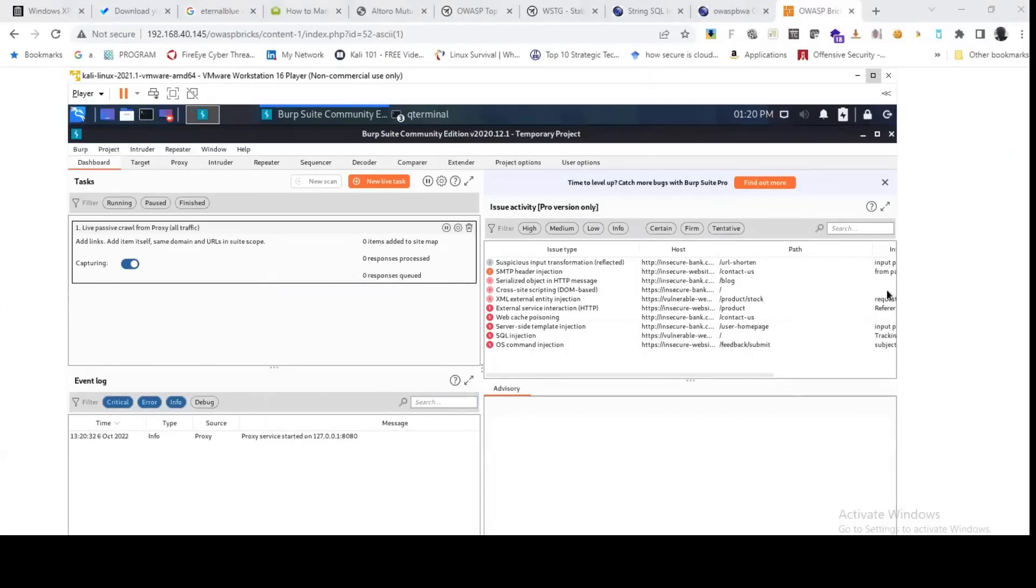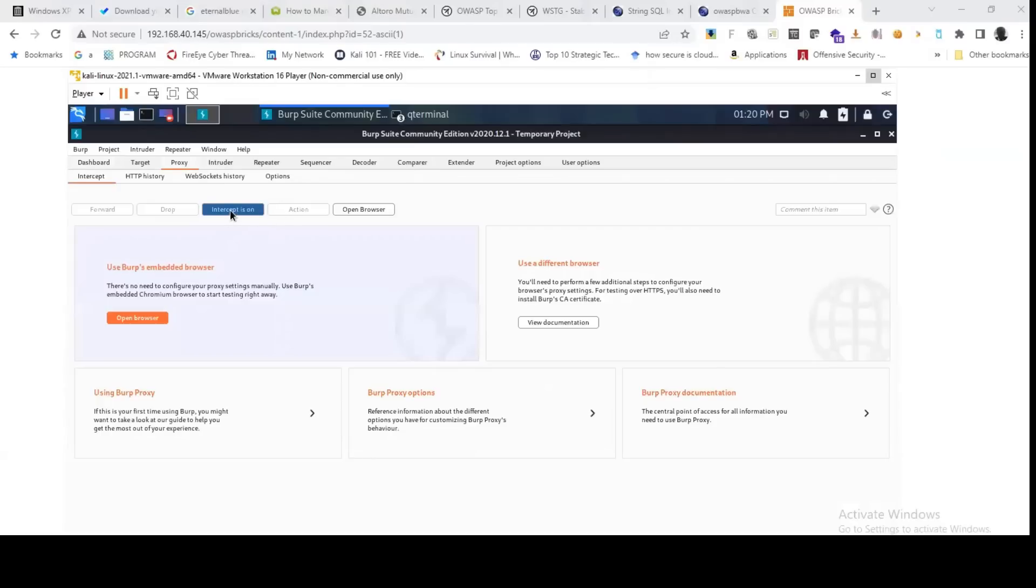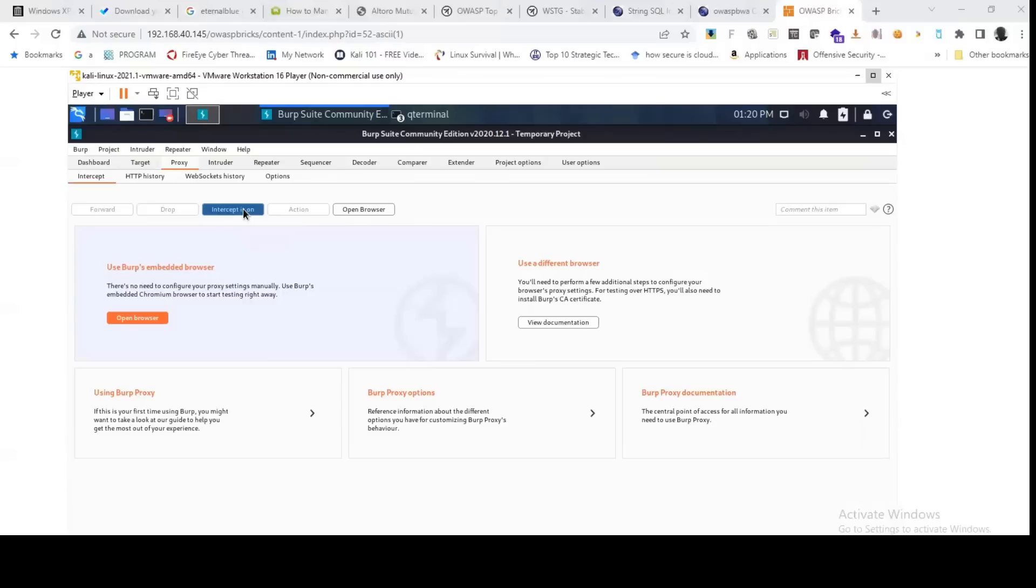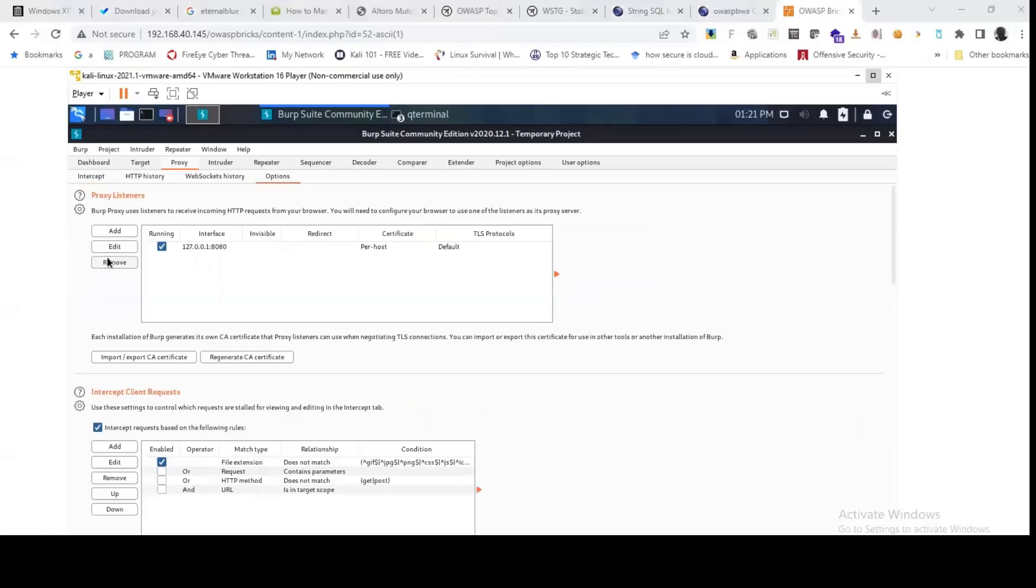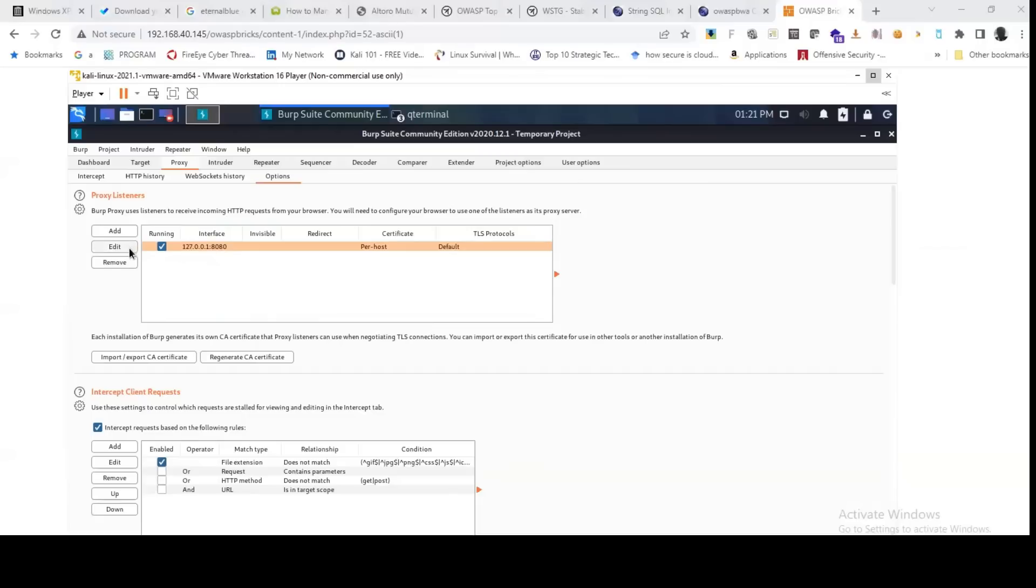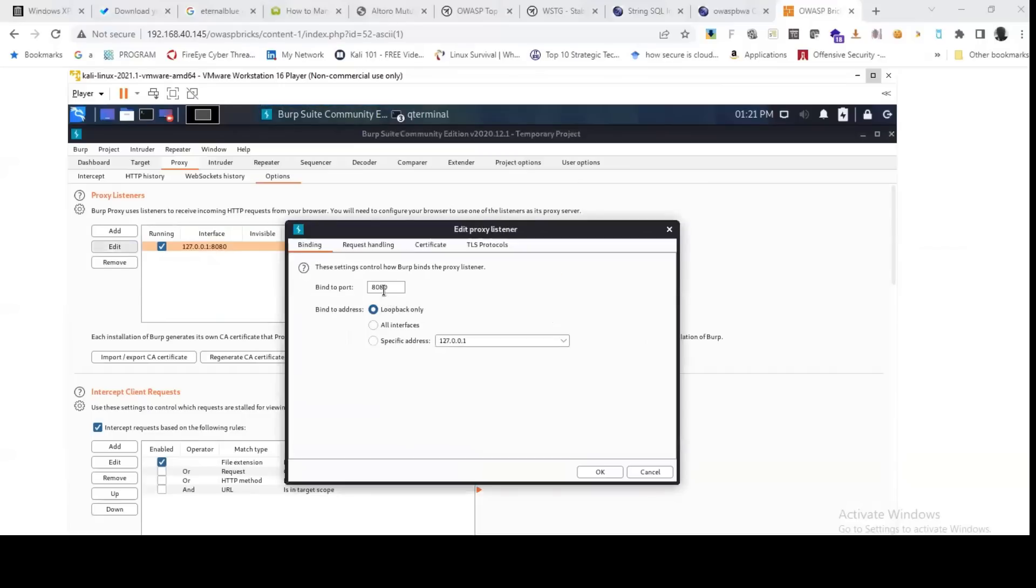For you to use Burp Suite, you must set your proxy first. You must ensure that your browser is listening to the Burp Suite. But the new version of Burp Suite, you don't need to set up the proxy because you can actually open the browser from your Burp Suite application. But if you are using an old version, you need to set up the proxy. You come to Options, you look at the port. By default, Burp Suite proxy is 8080. But if you have Web Scarab already on your system and port 8080 is in use, you can edit this and change it to another port.